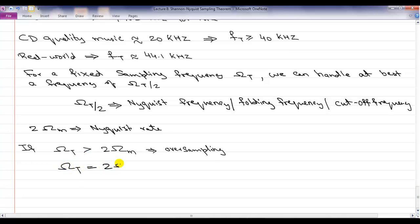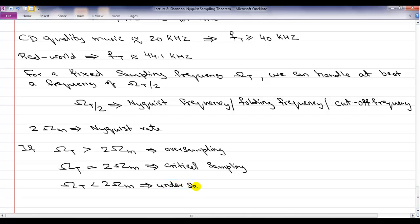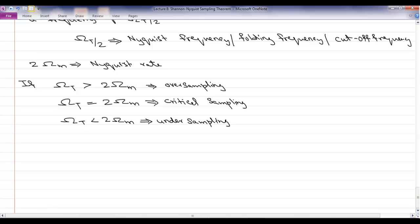If omega_T equals 2 omega_m, it is called critical sampling. If omega_T is less than 2 omega_m — meaning we are losing information — it is called undersampling. As an engineer, whenever you are asked to record a continuous signal in a digital device, the first question you must ask is: is the signal band limited? If so, what is the maximum frequency? Then you must sample at twice that maximum frequency.